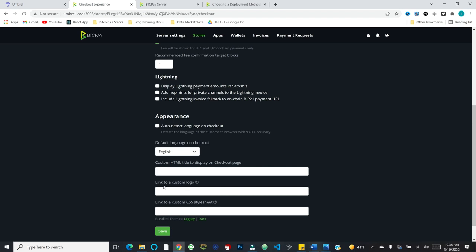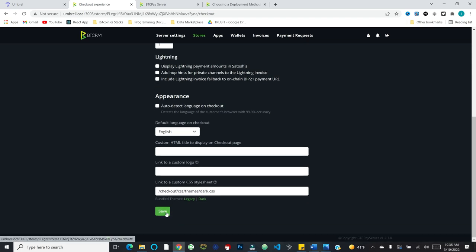Some more advanced features we won't discuss in depth here. This is where you can also customize the appearance of what the pop-up will look like. So you can put a custom logo on it. If you have your business's logo, you can do a custom CSS style sheet. So very cool stuff. We'll just do the kind of dark theme that comes default. Let's save.